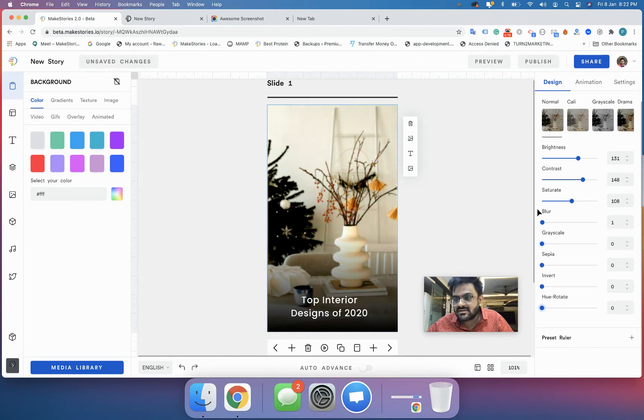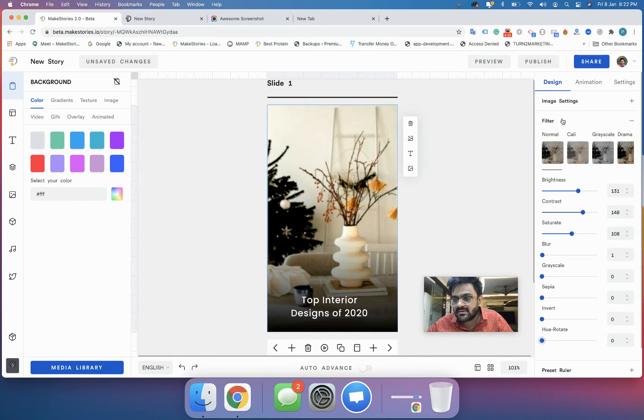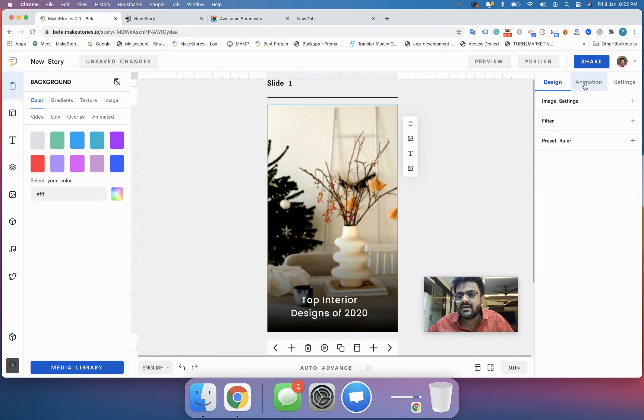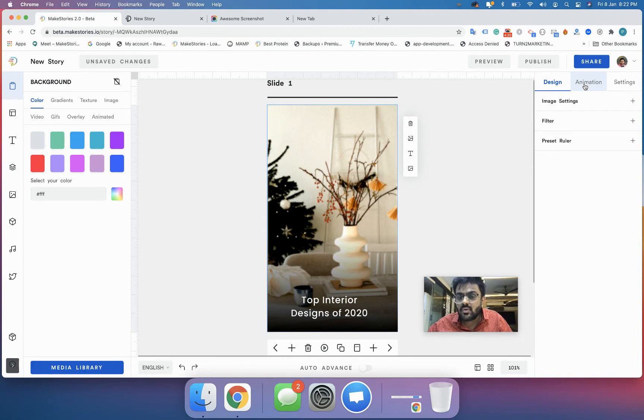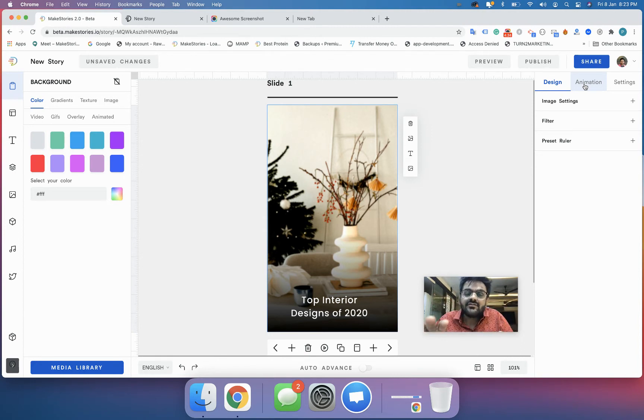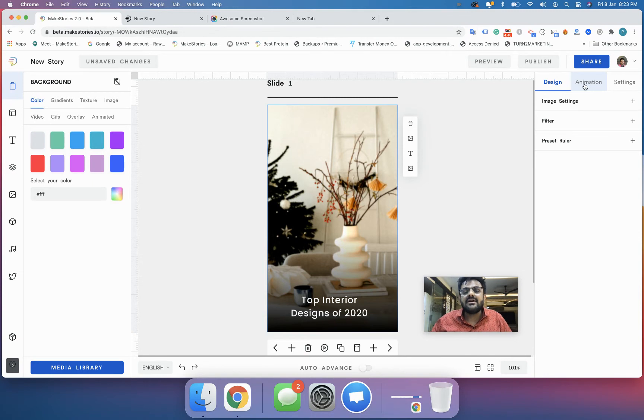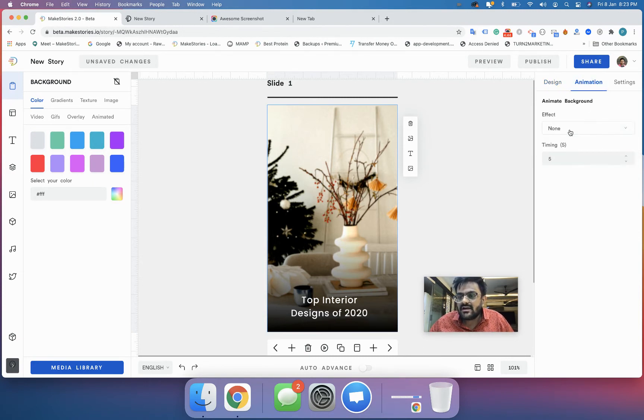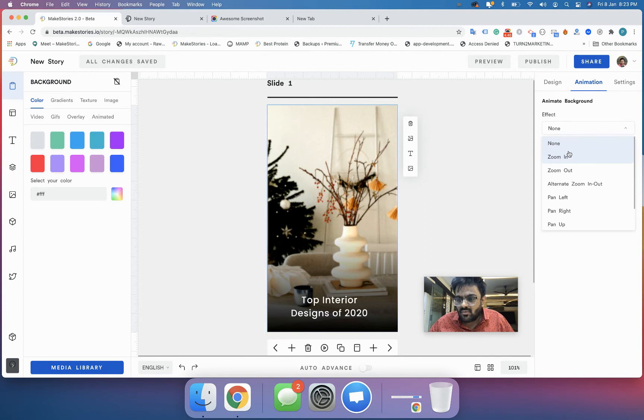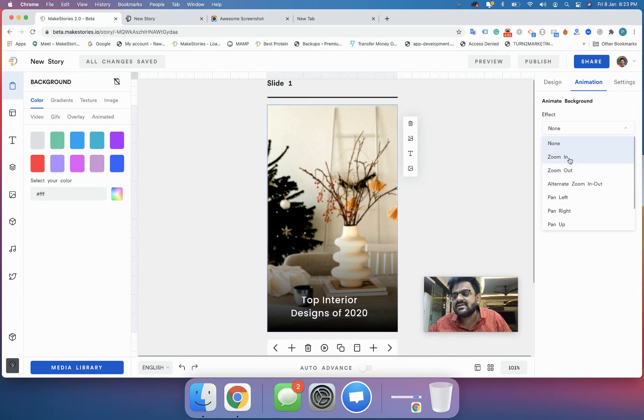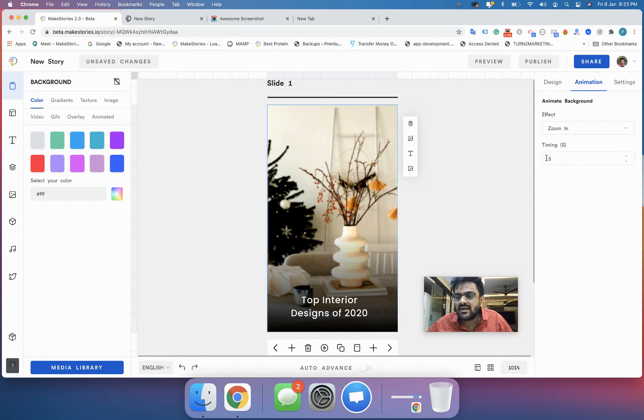When you use an image background you'll also get an option to animate them. Please see that the background animation option will come only when you use image backgrounds. Don't confuse background animation with animated backgrounds - these two things are completely different. I will go into the animation tab right now and select an effect. The zoom in and zoom out are the effects we suggest our users use because they have the best output possible and look really beautiful.